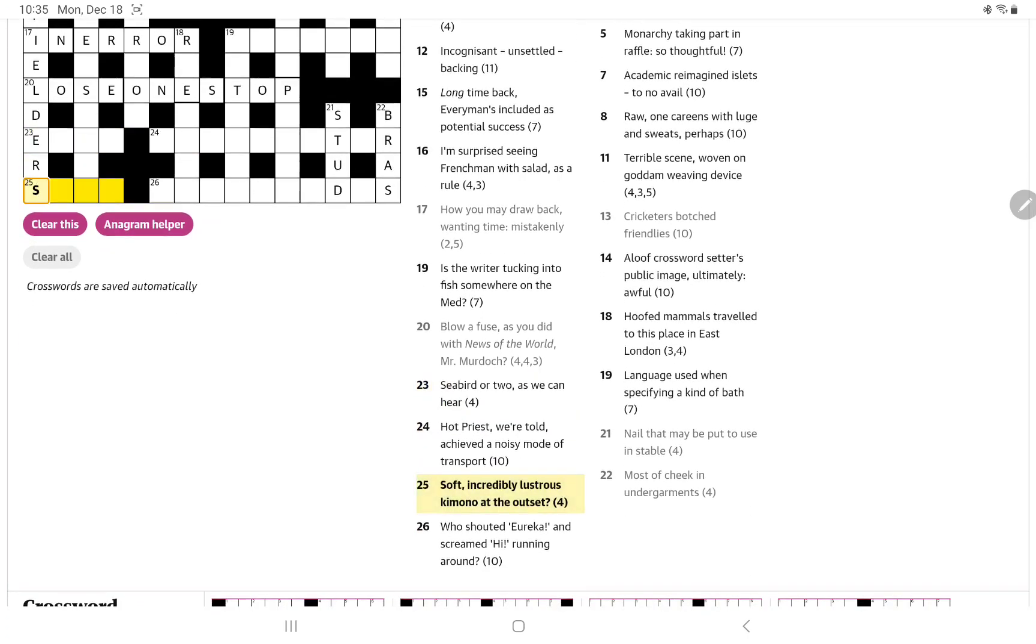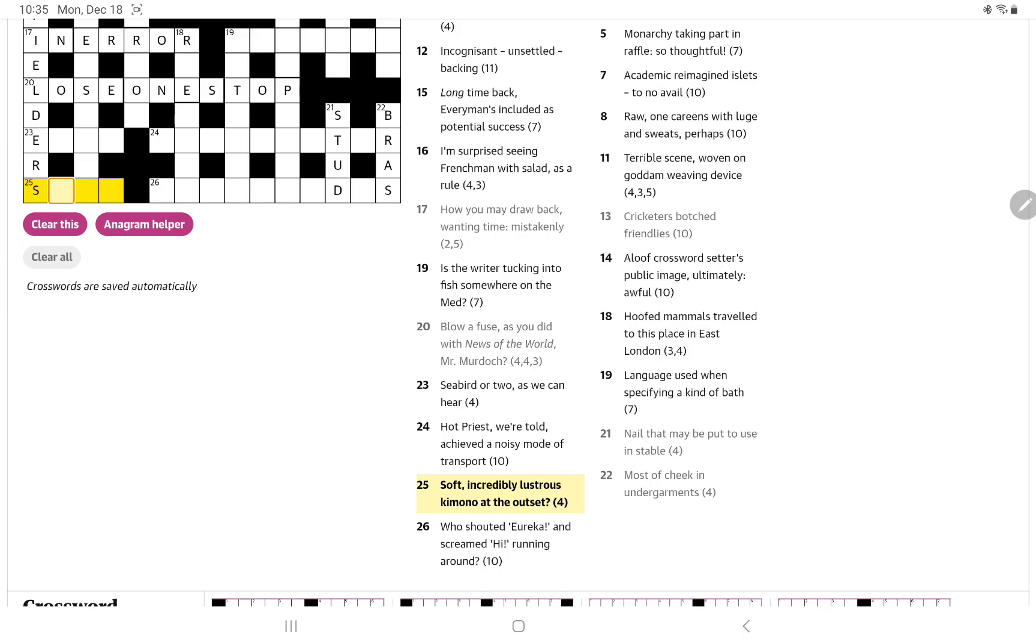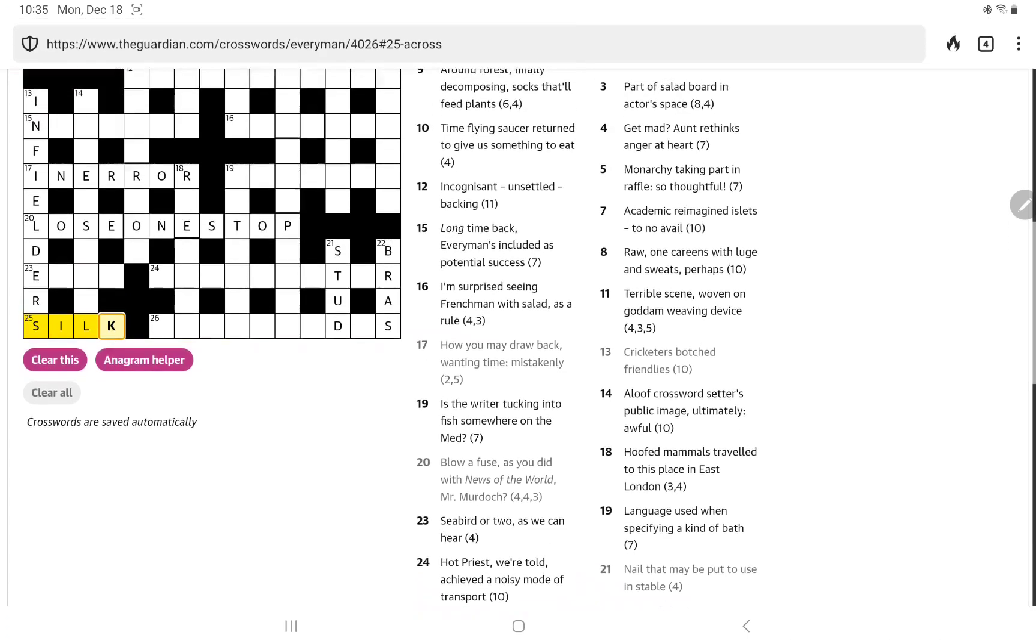Alright, how about soft? Incredibly lustrous kimono at the outset. Yeah. So, especially having the initial S, this is one where the wordplay is also used as the definition. Silk is formed from the first letters of soft, incredibly lustrous kimono.